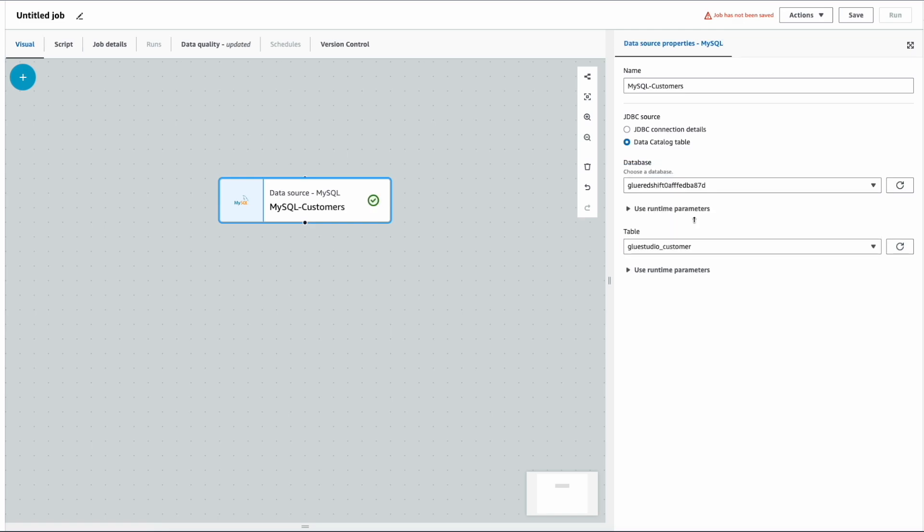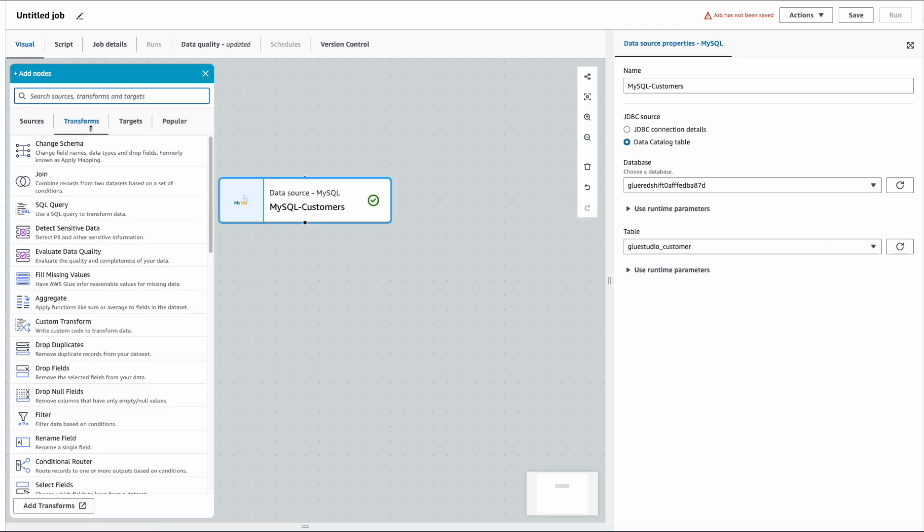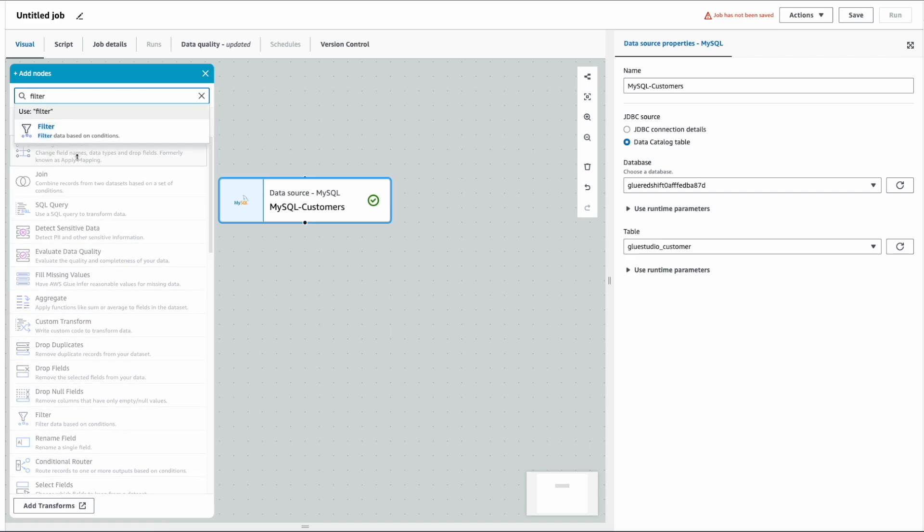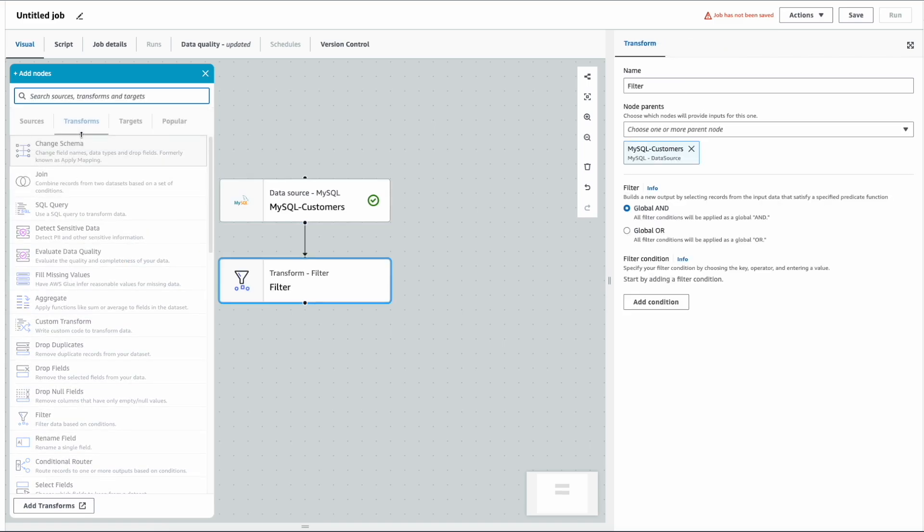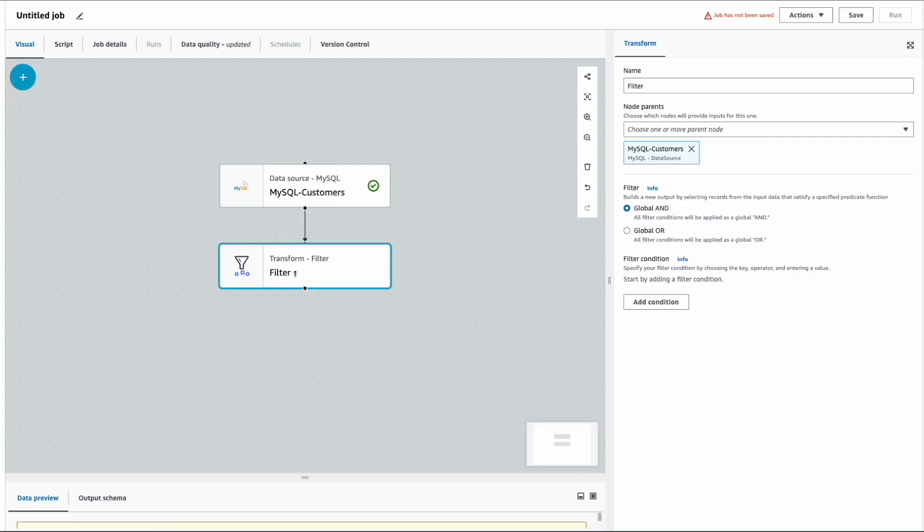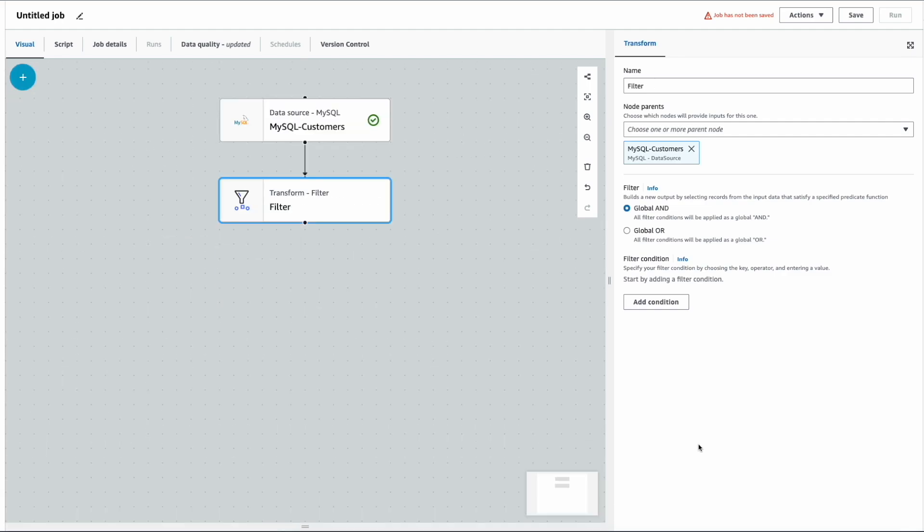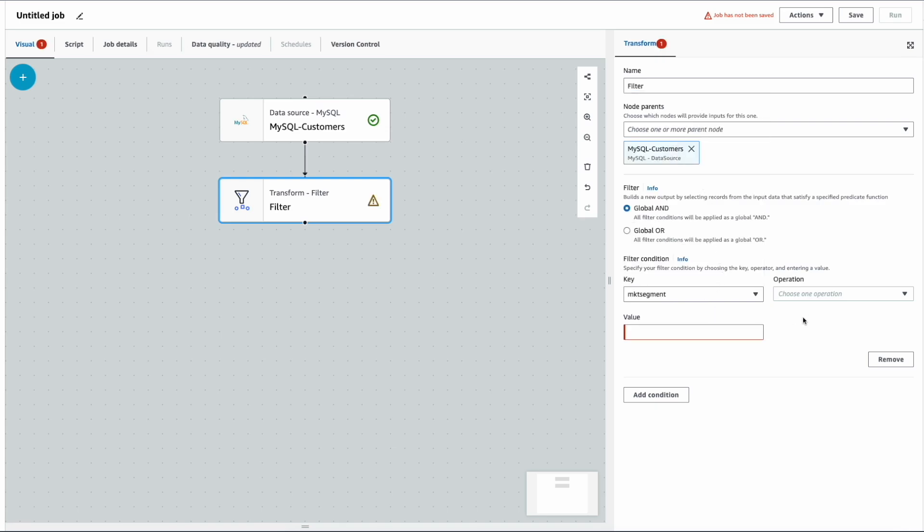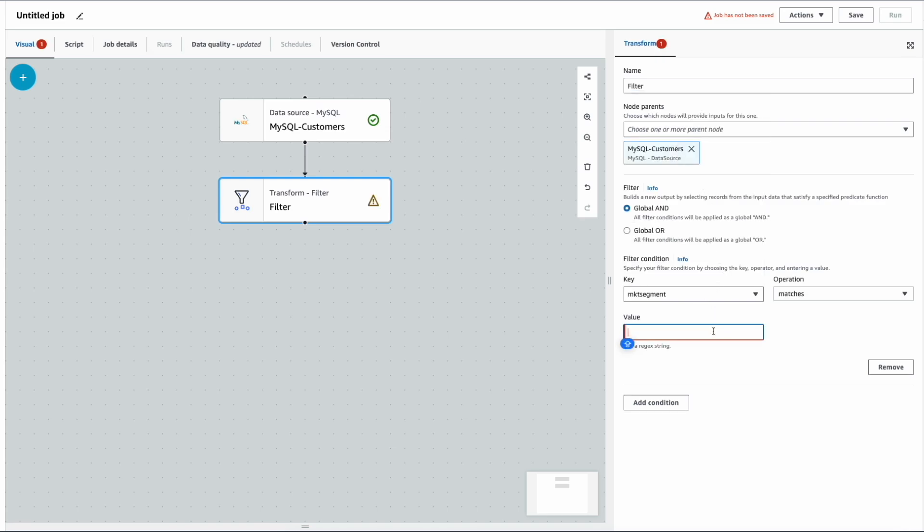Now click on the plus sign here to add transformations. I want to filter some of the records. As you see, filter properties will be shown on the right side. Now I need to add a condition, and my condition is where market segment matches the value of household.